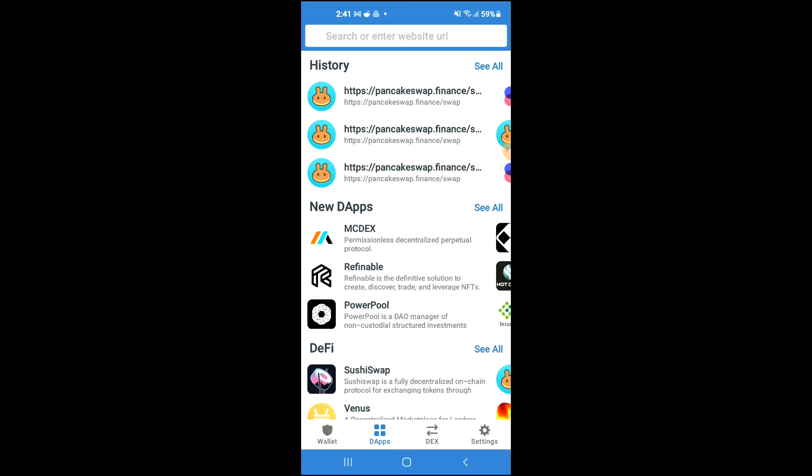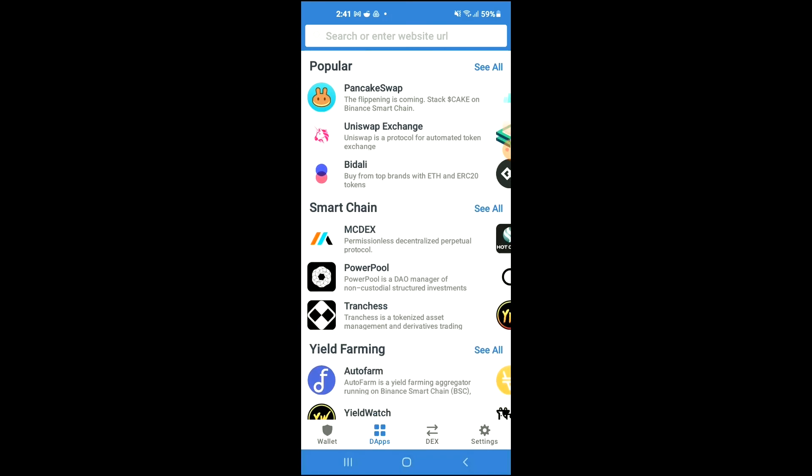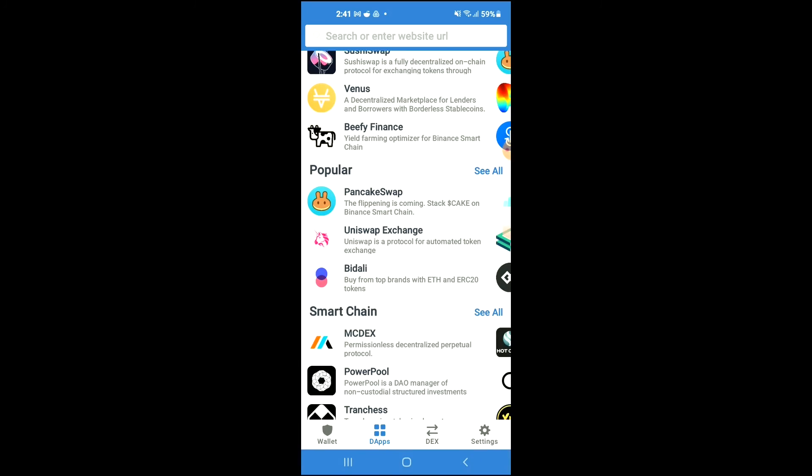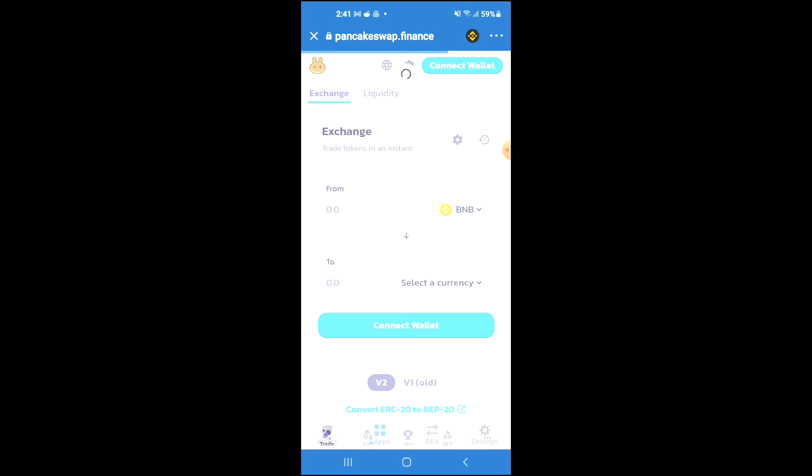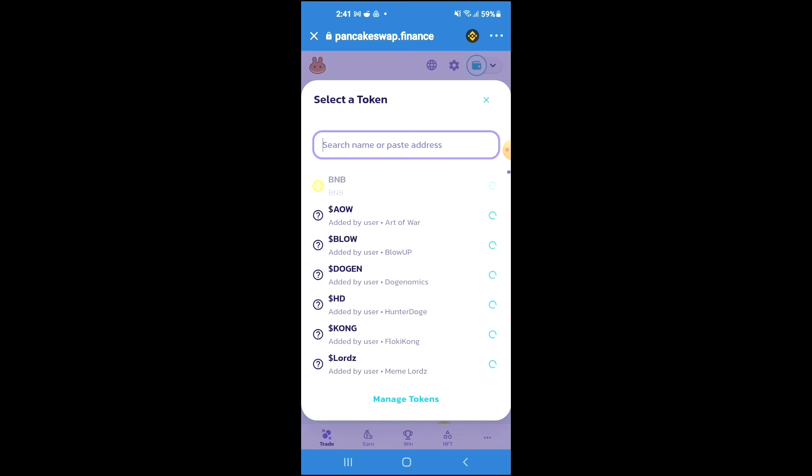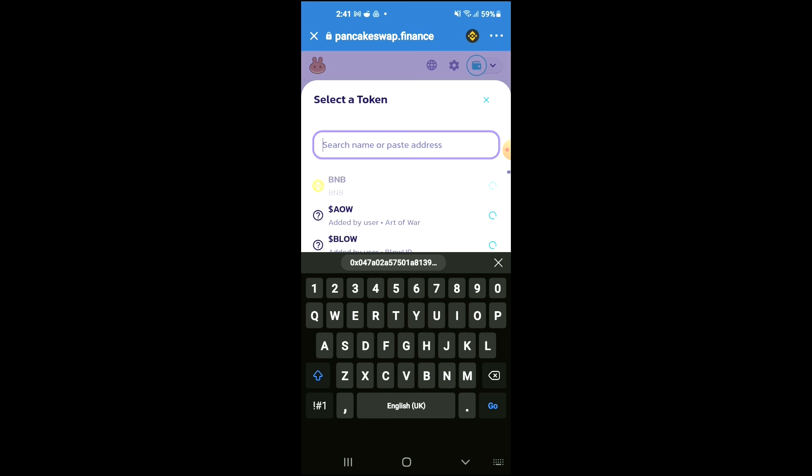Then scroll down and select PancakeSwap. Once PancakeSwap loads up, you will see the BNB that you had purchased earlier. From here, you're going to tap on select a currency, and in the search bar you're going to paste the link you've just copied.